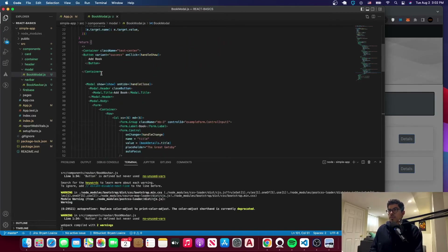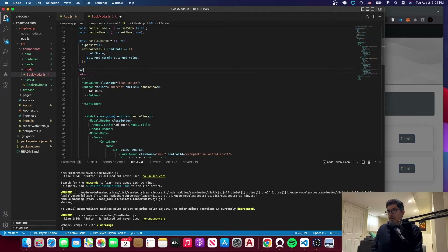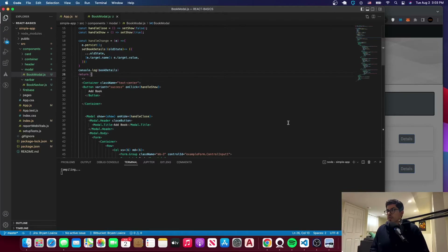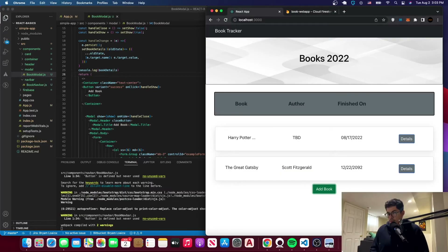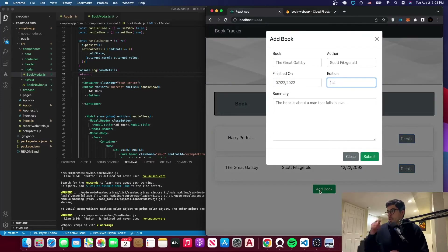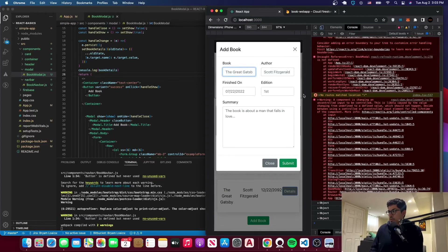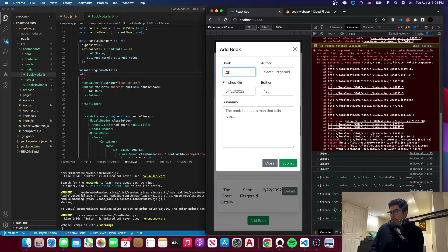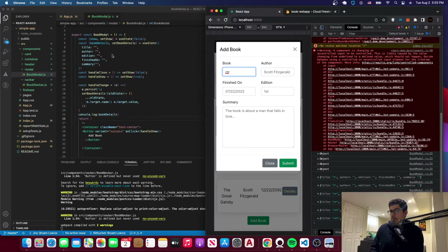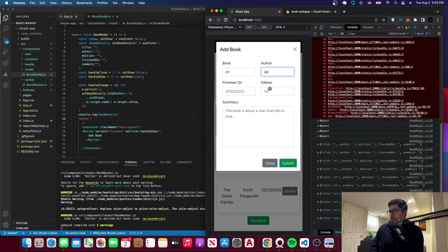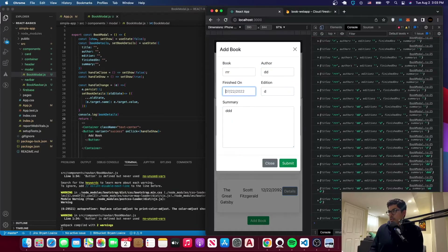Let me save it. One more thing — I want you to see how the state changes, so we'll just console.log bookDetails and see it on the console. Now if we come here and go to add book, let me pull up the console. Once we type something, we should be able to see how it changes. As you can see, the title is changing — that's because it's bound to the value. Whatever you change, it's going to change. That's exactly what we want.